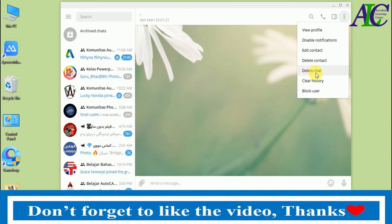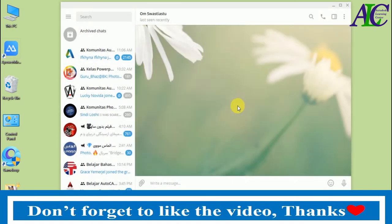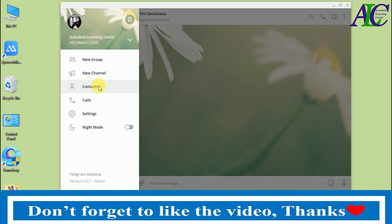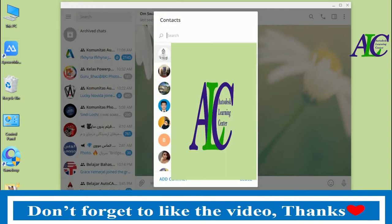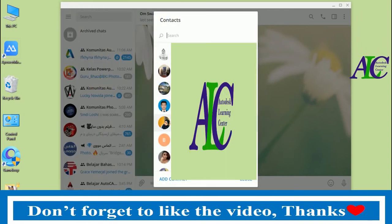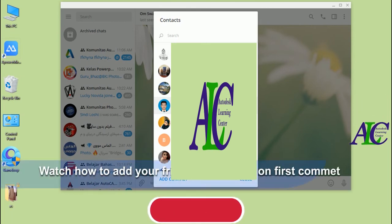Now I'm going to delete my contact. Click on 'delete contact' and then confirm by clicking delete. As you can see, my friend is no longer in my contacts. That's how to delete a contact on Telegram.